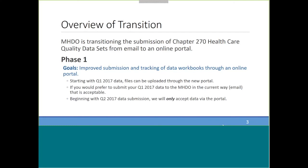We have spent years developing the portal that hospitals submitting encounter data are already using — they've been using it for over a year now. That's the portal you will all be working with. There's a different section of the portal for quality data, which Kim and Kate will discuss more, but we're leveraging that foundation we've already developed.